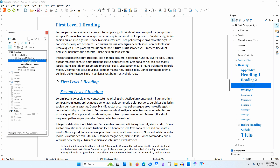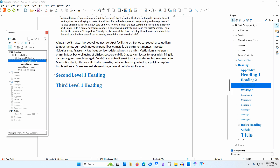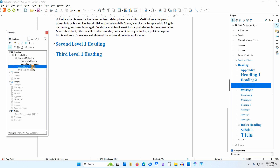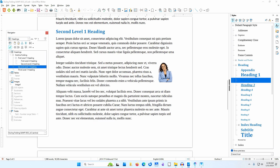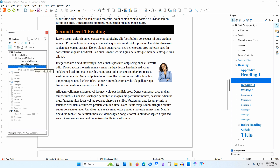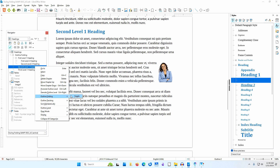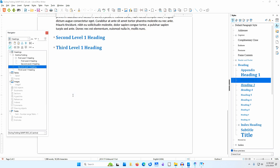I'll scroll down to the second Level 1 heading in the document. In the Navigator, I'll right-click on the second Level 1 heading and select Outline Folding, Toggle. The content between the second Level 1 heading and the third Level 1 heading appears in the document, including an image. Notice Image 1 in the image area of the Navigator. I'll right-click again and select Outline Folding, Toggle to hide it — the content disappears including the image, and Image 1 turns gray in the Navigator, indicating it can no longer be selected.